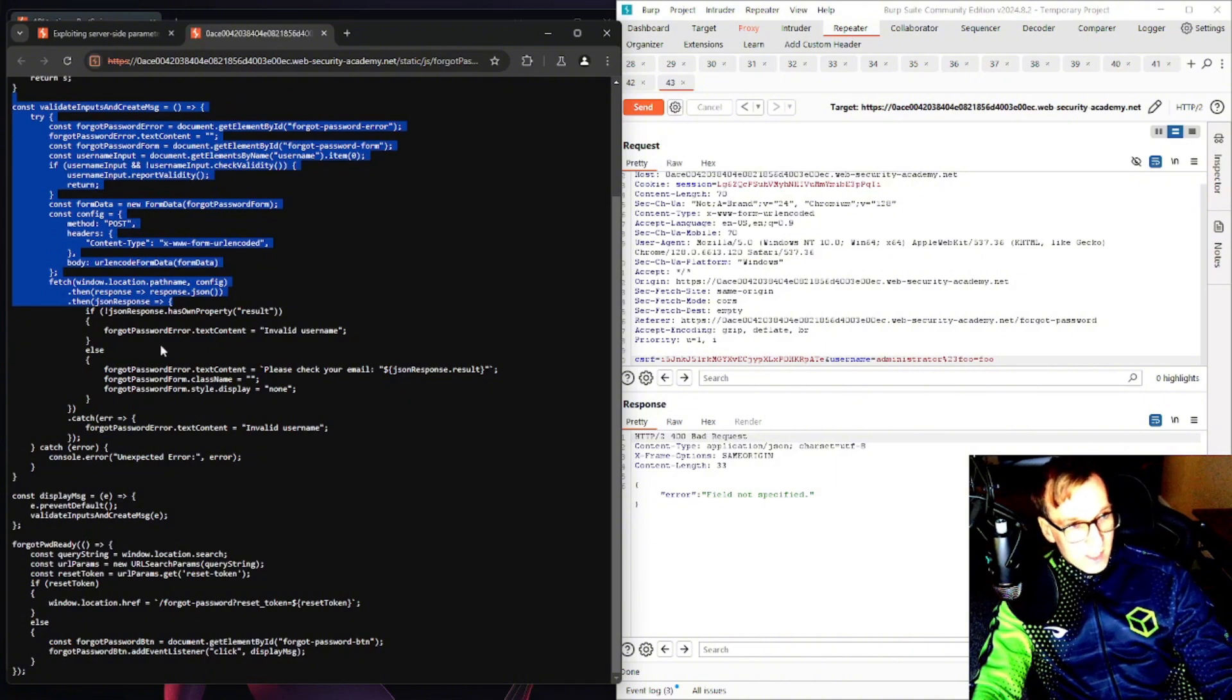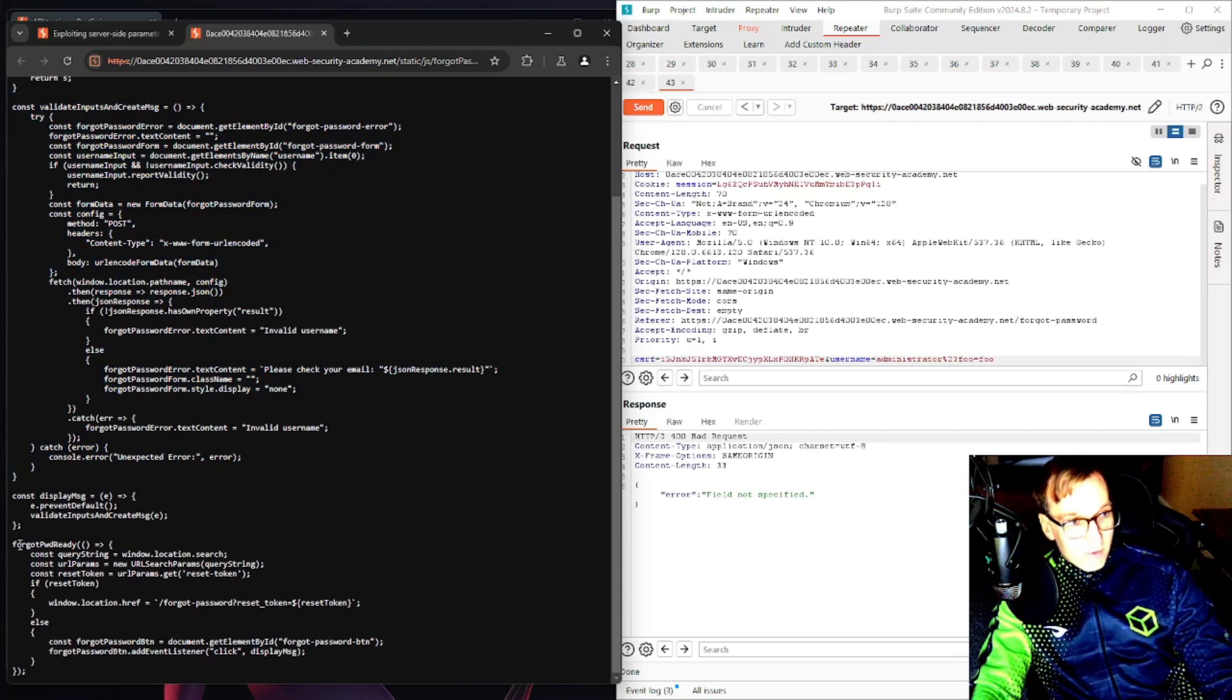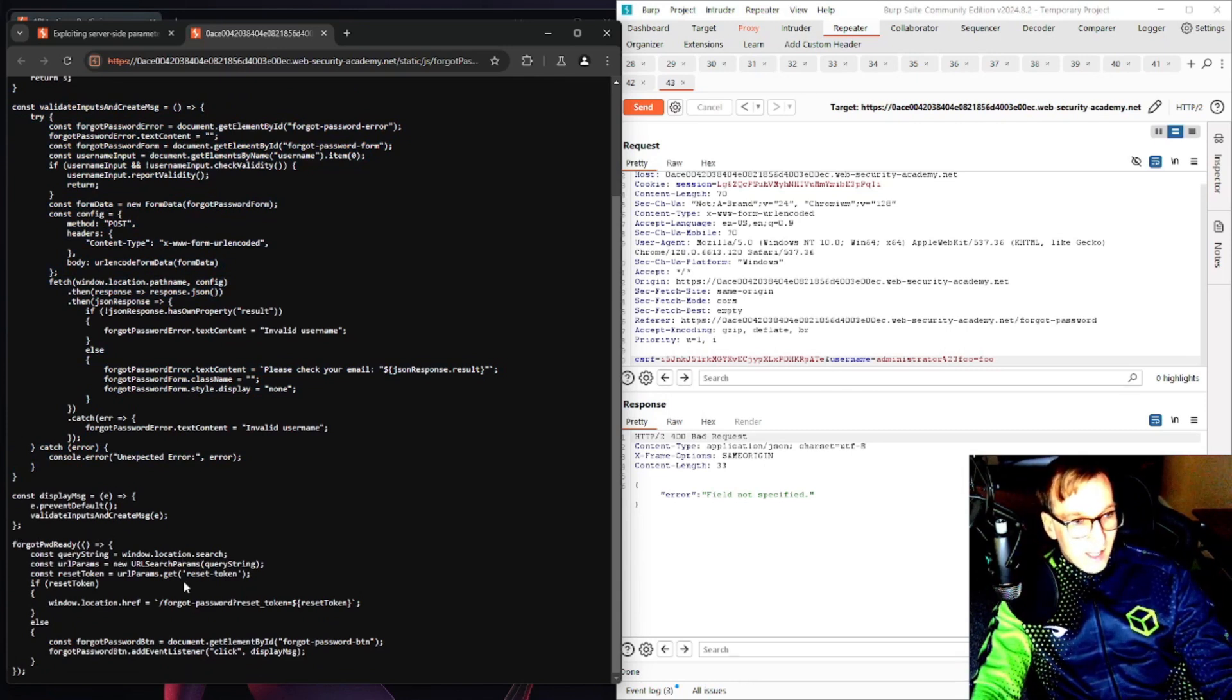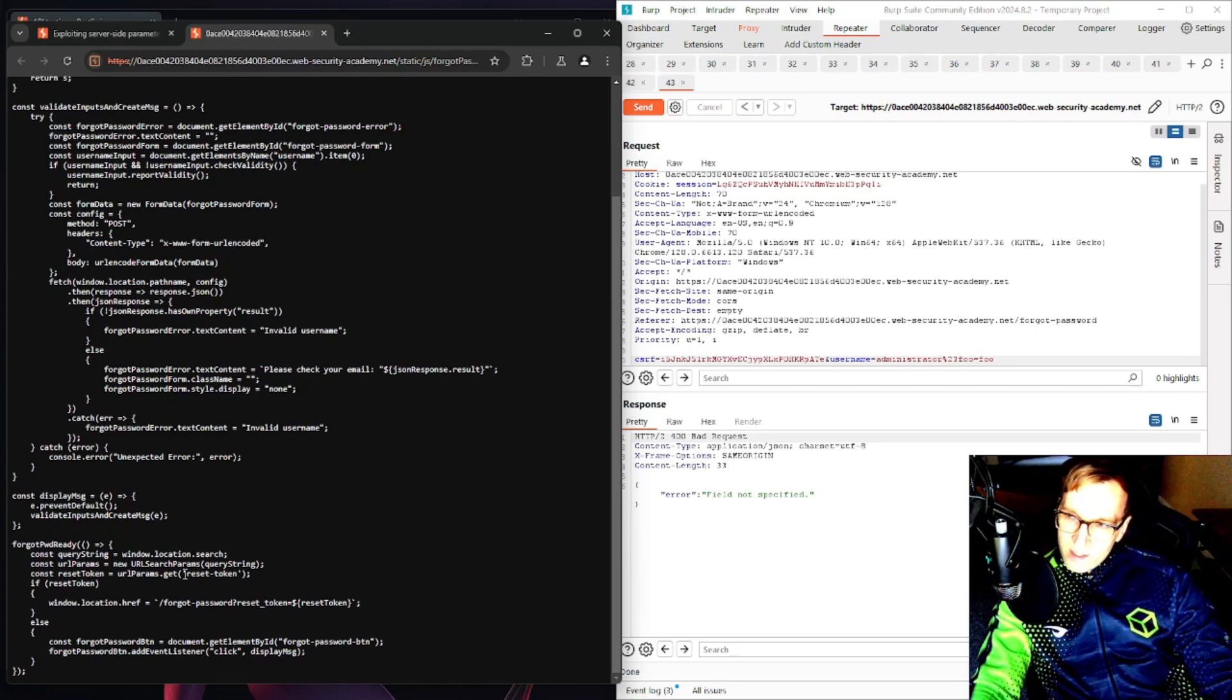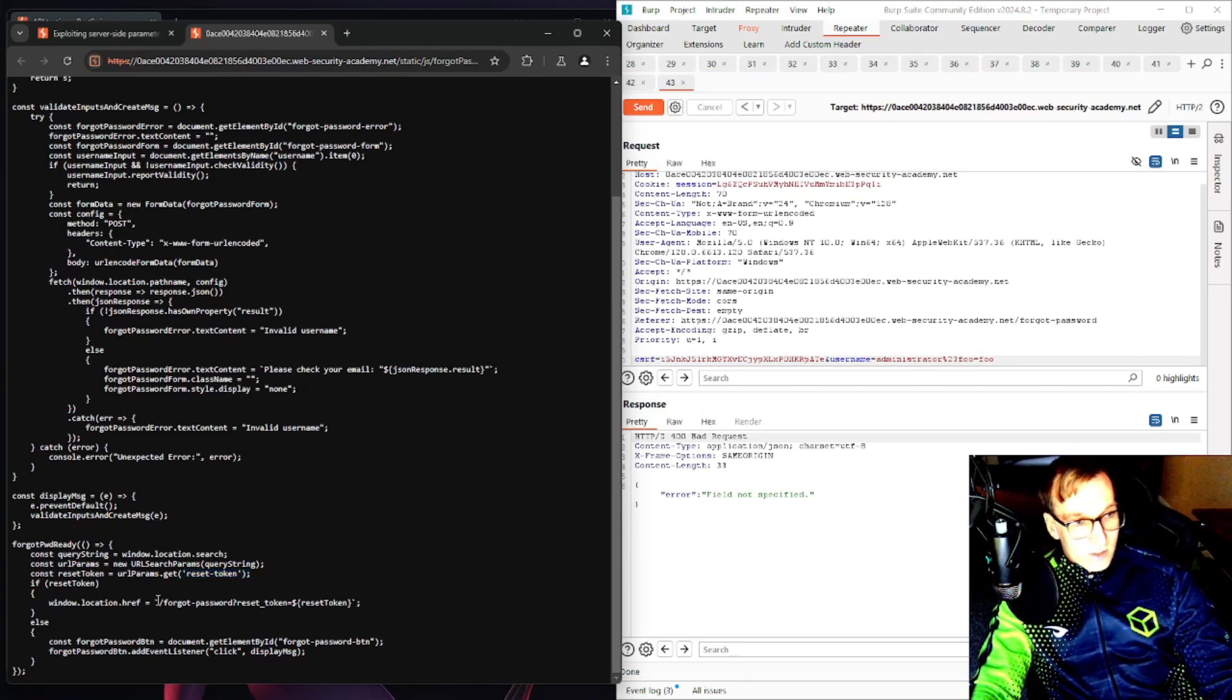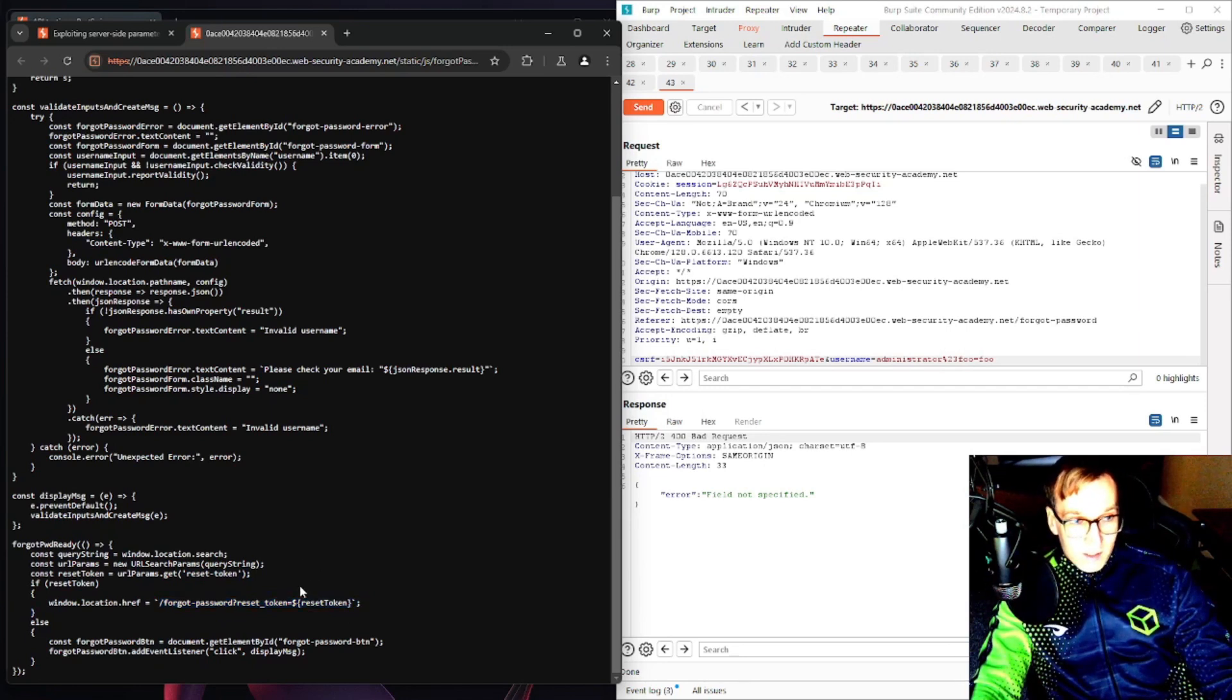And as we get down here we have just styling, display errors. But down here we have forgot password ready function where we actually see a reset token. We also see a URL or a URI query.